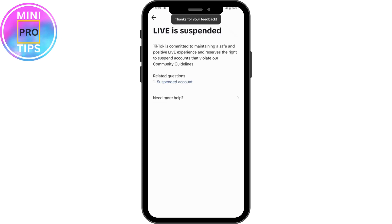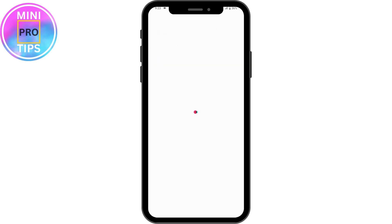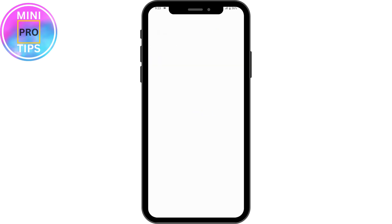After selecting your reason, tap 'No' and then tap 'Need More Help' on the left side. This will take you to the feedback page, where you should write that you're not able to have access to go live on TikTok as a guest and ask for help.